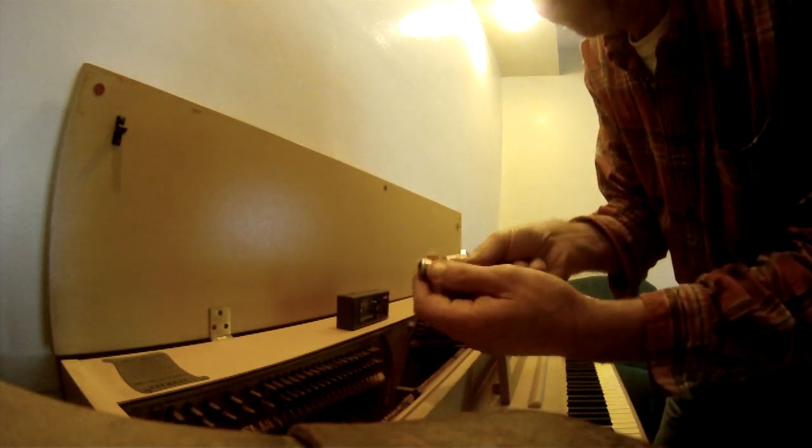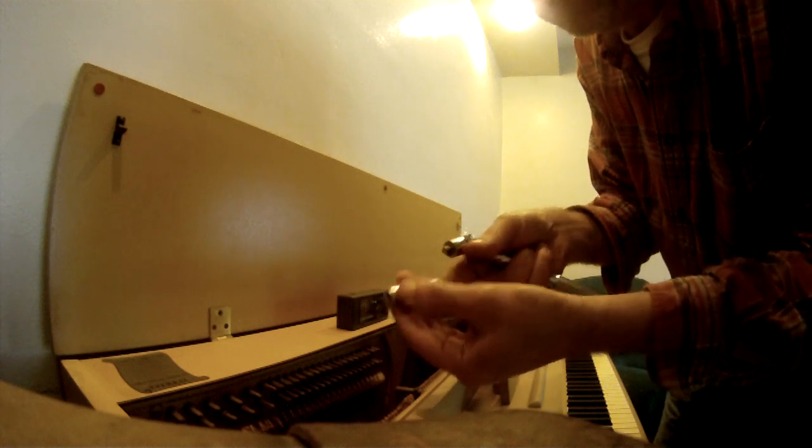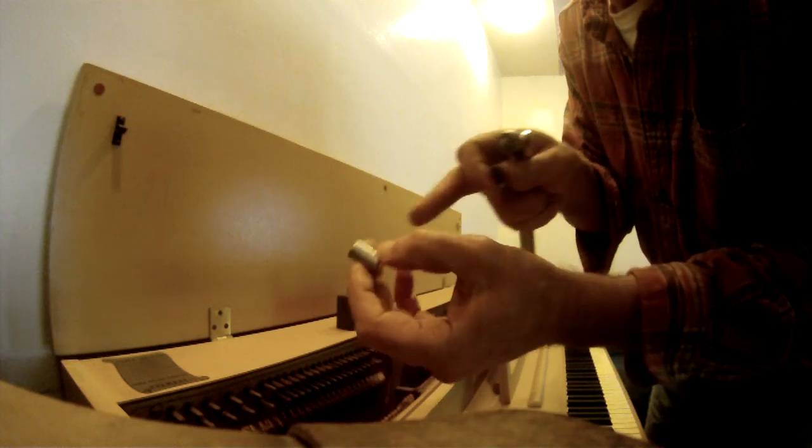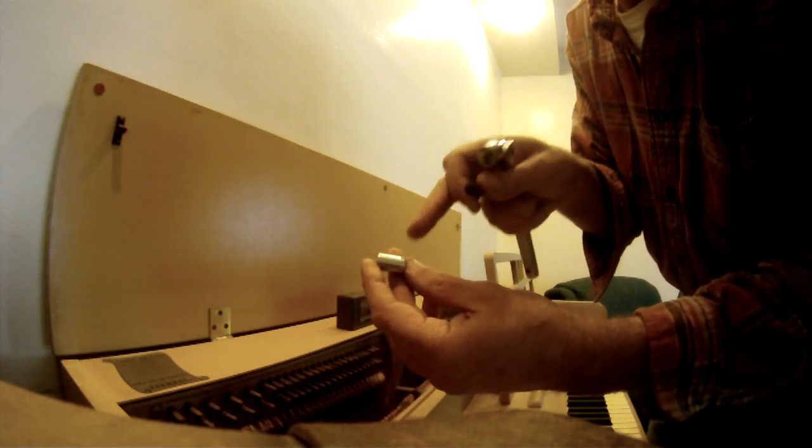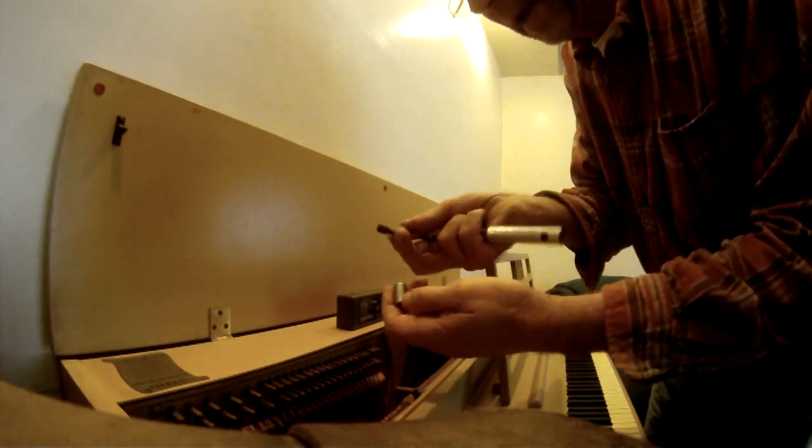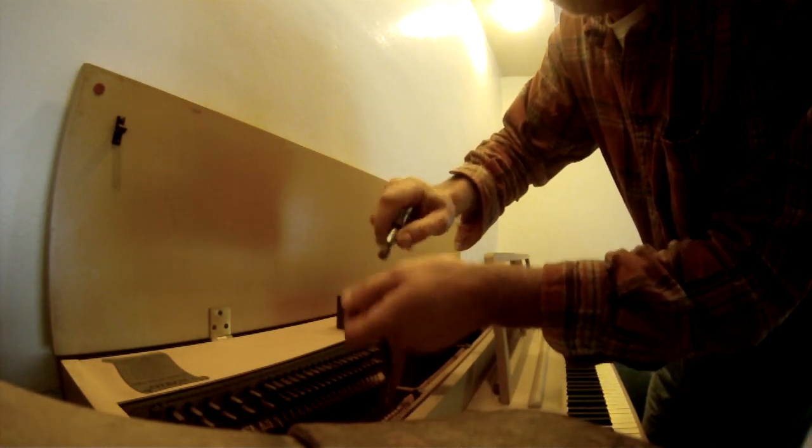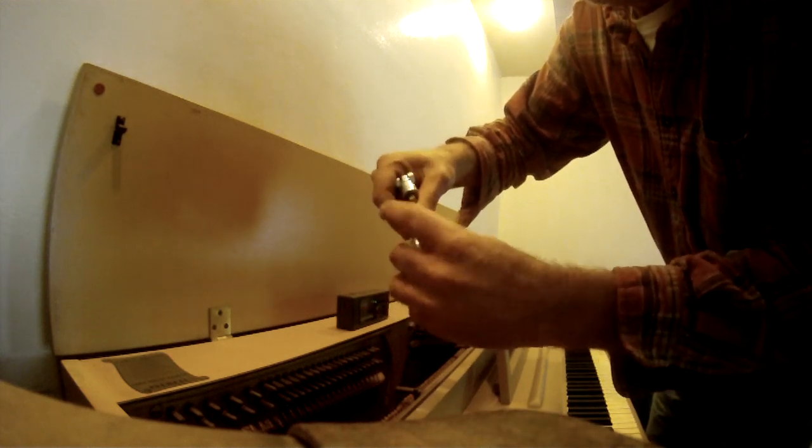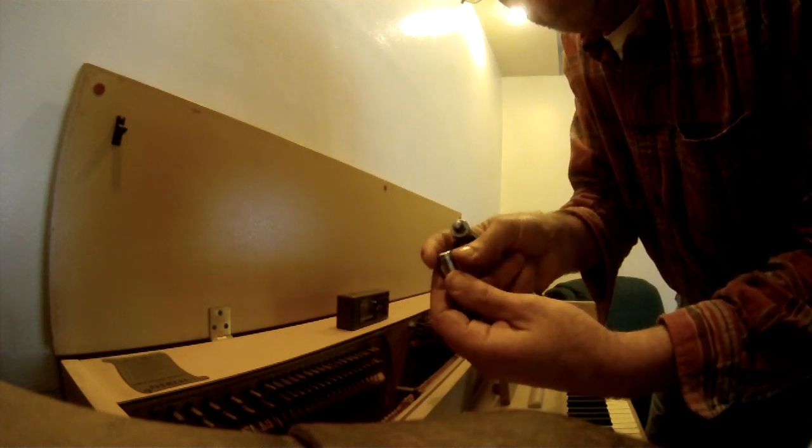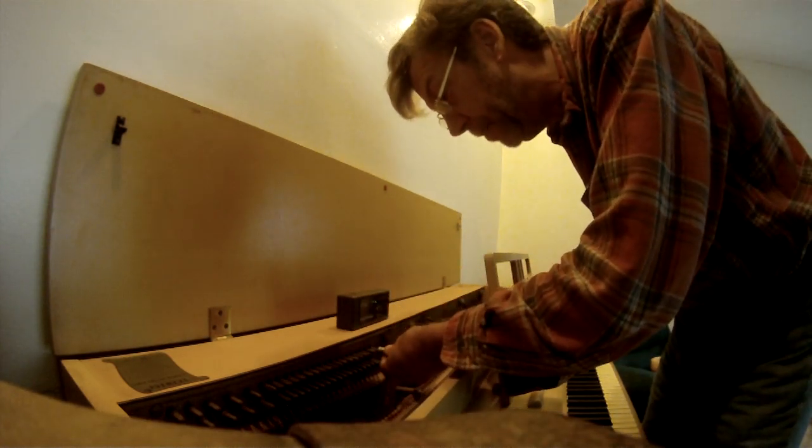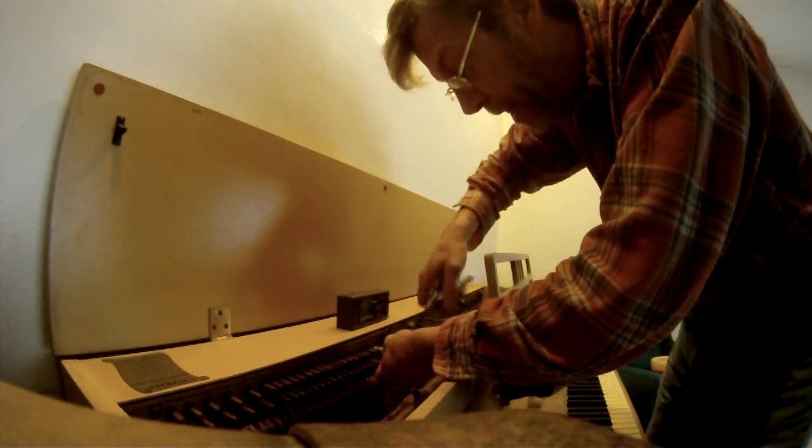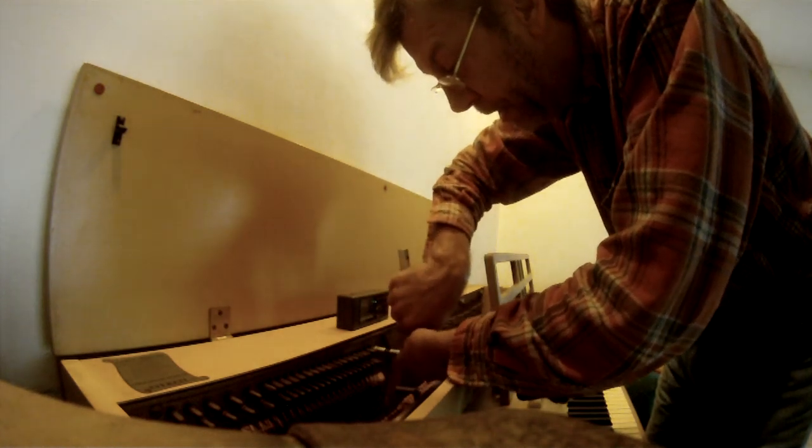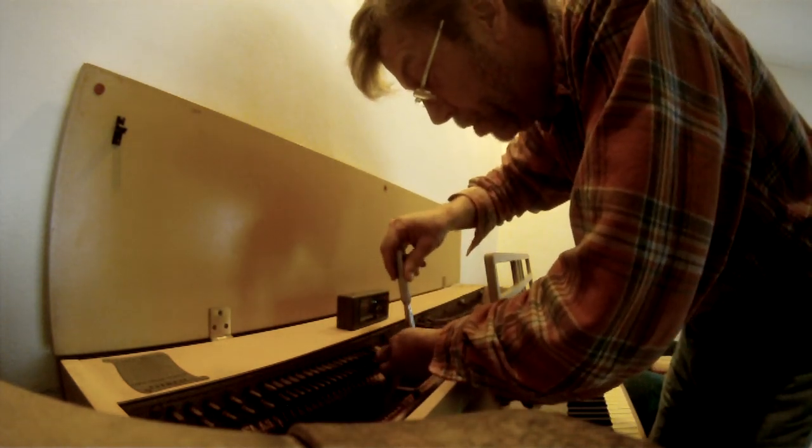My homemade piano tuning wrench is: I take a quarter-inch drive socket, and in this case this socket here is three-eighths because that's the Allen wrench adapter that I have. The three-eighths plugs into the three-eighths, and then you put this on the tuning peg. You are then able to turn the tuning peg without having a piano tuning wrench.